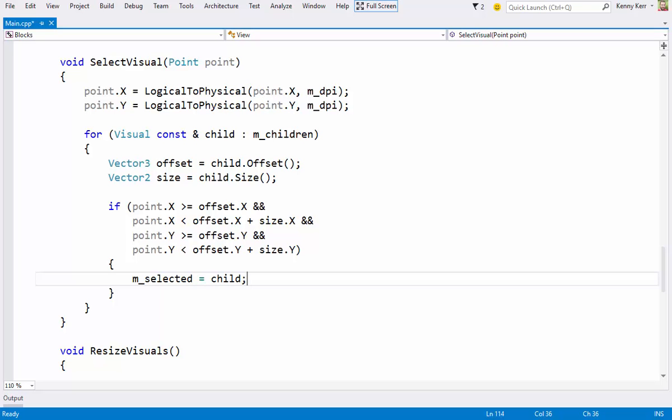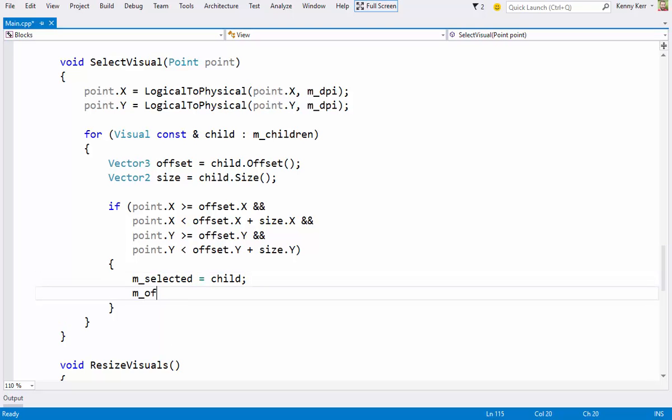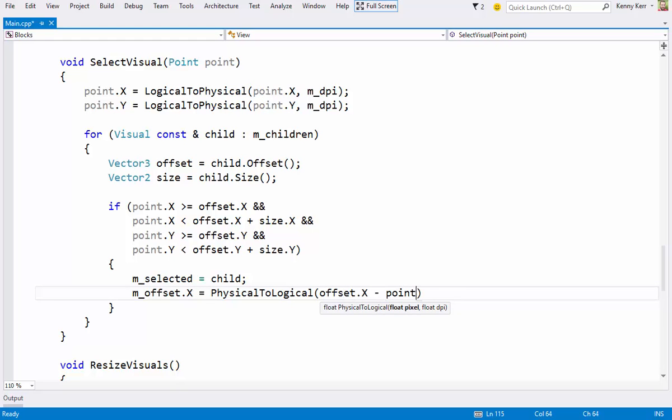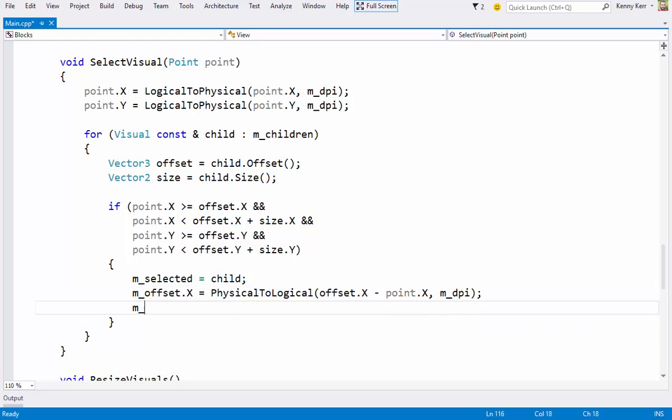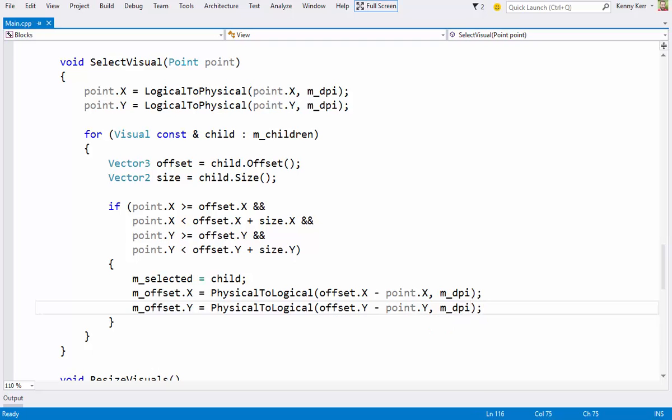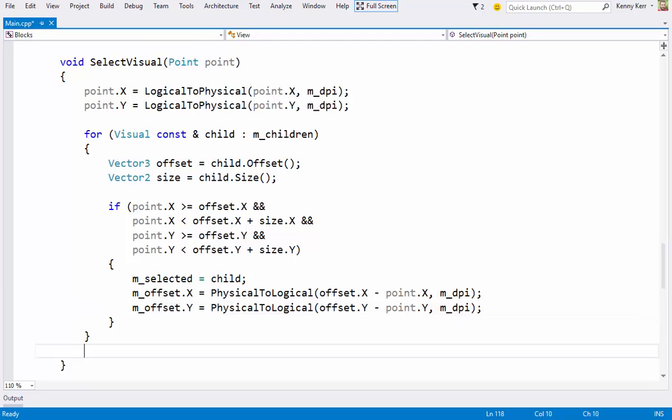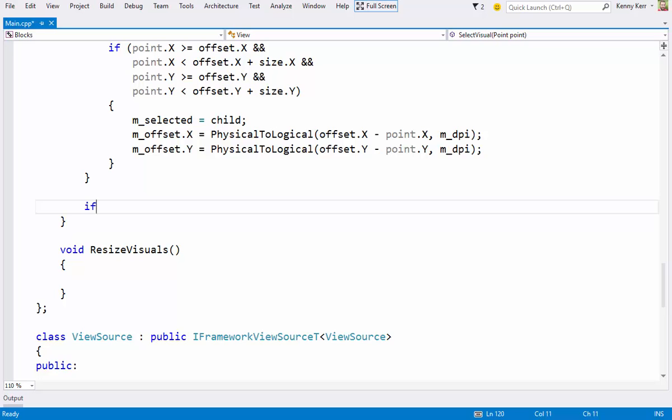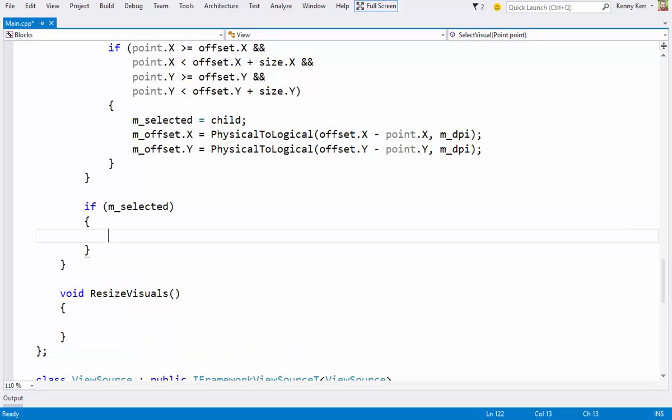I can then update both of these back in my selectVisual loop. And here I'll store this offset in logical pixels again. And then I can simply check whether a visual was actually selected.